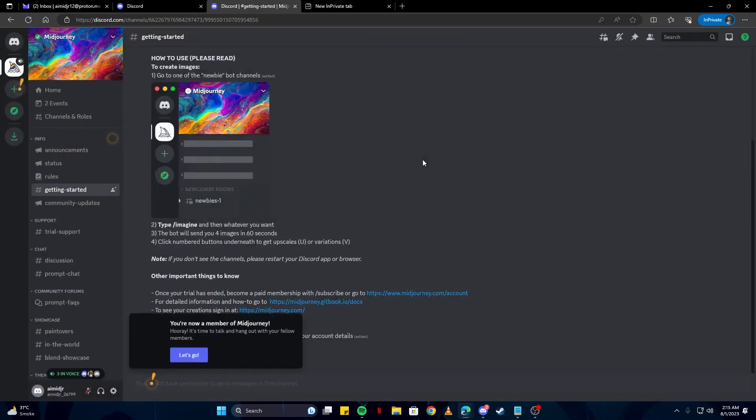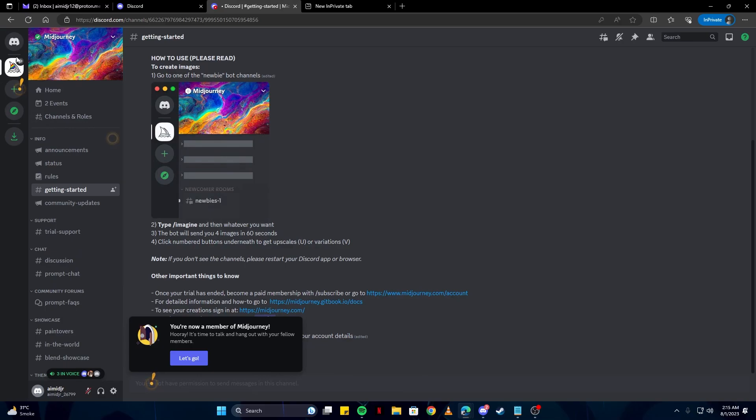Click 'join now,' and here you have joined MidJourney. You can create your own art using this amazing AI.